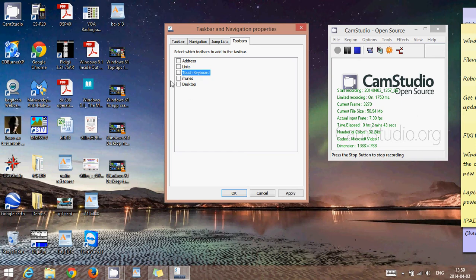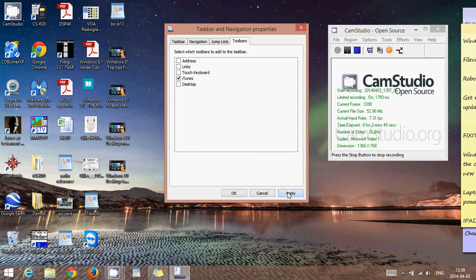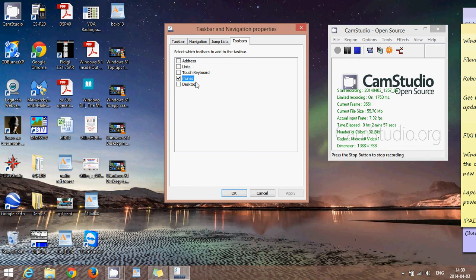You can have iTunes or, if your default program is Media Player, then you can have Media Player also show up in the taskbar. This is an option where you can actually have the controls of your different programs automatically show up.